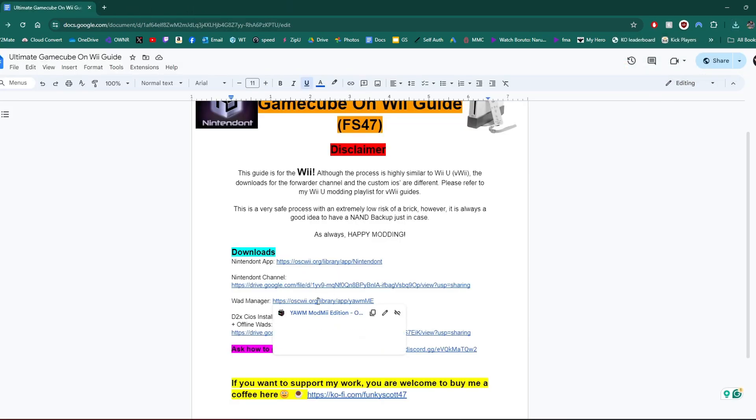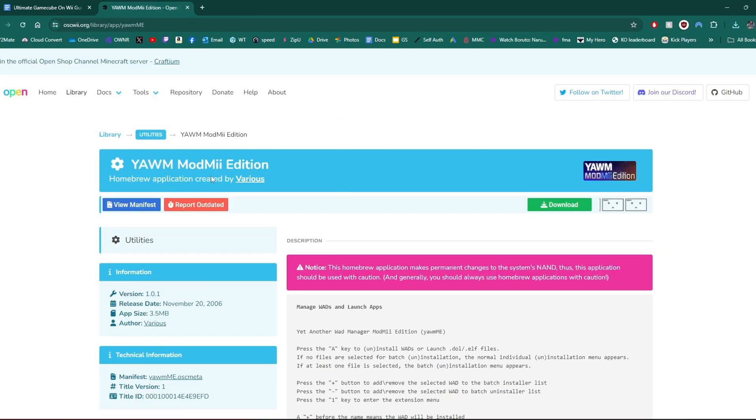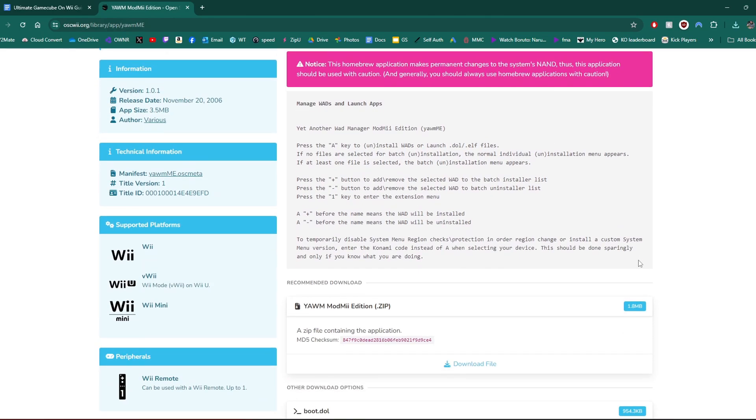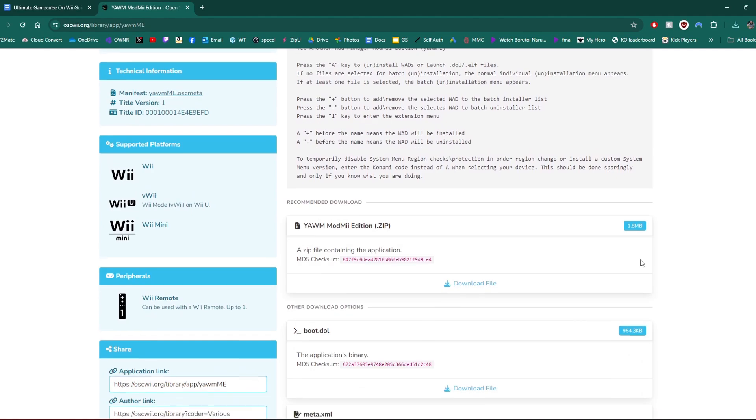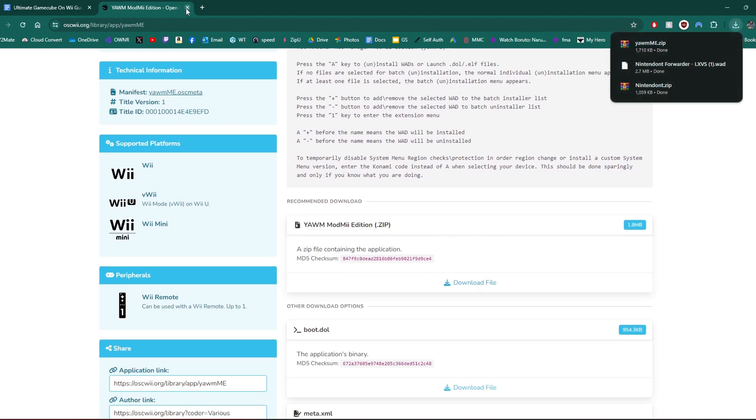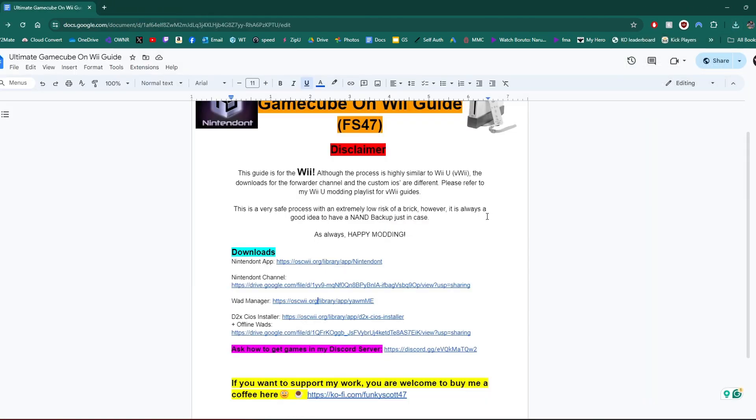Next up is our WAD manager. This is YAMI Mod Mii Edition. Any WAD manager will work, but this is the recommended. So if you already have one set up, you can skip this. But if you don't, make sure to grab that because we need this to install our forwarder WAD. Scroll down to your YAMI Mod Mii Edition zip file. Click download.